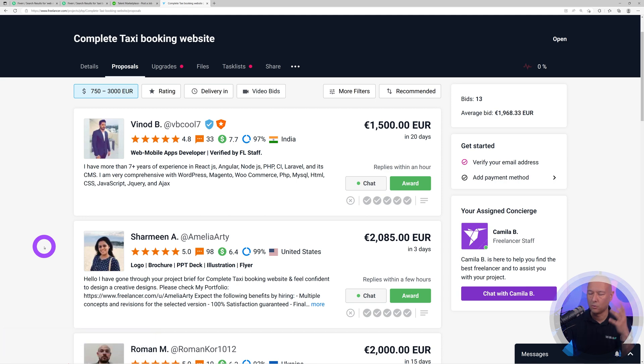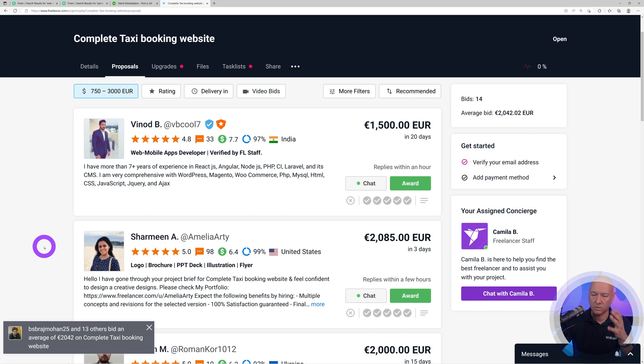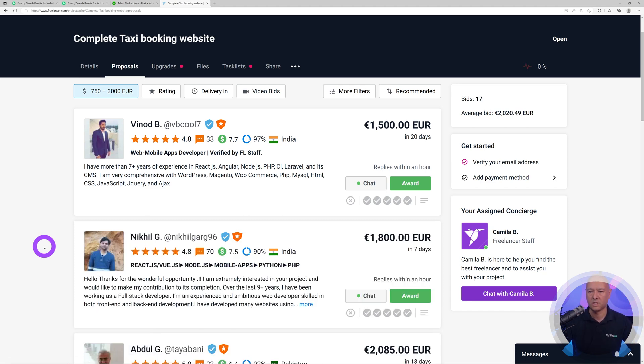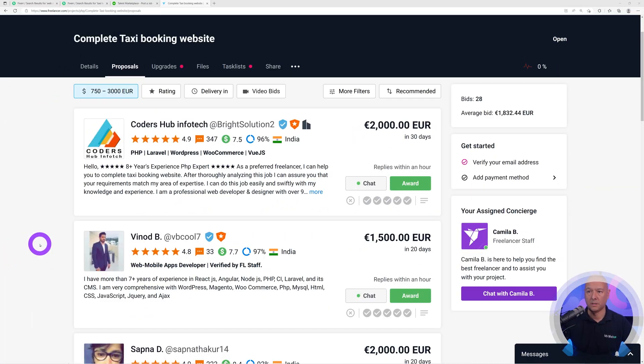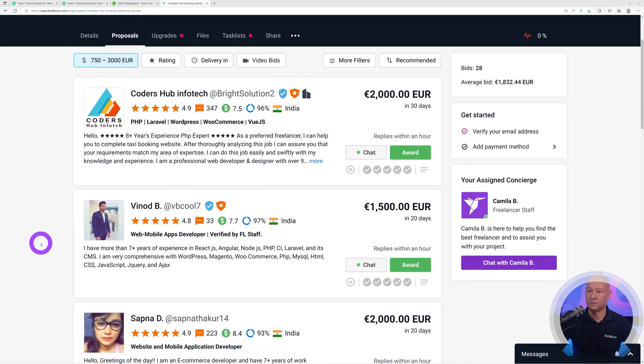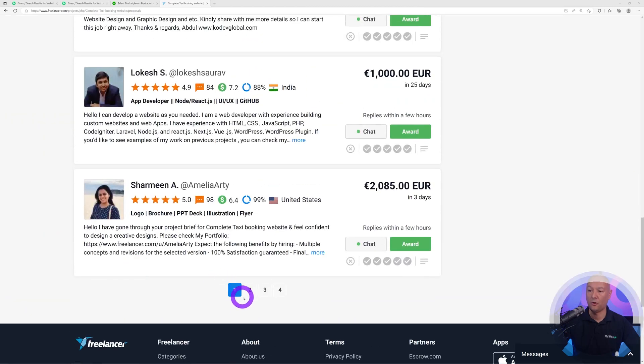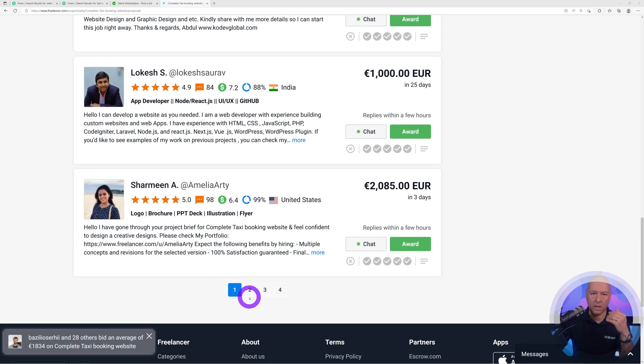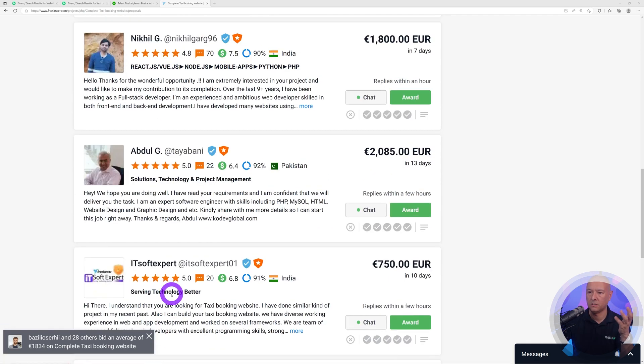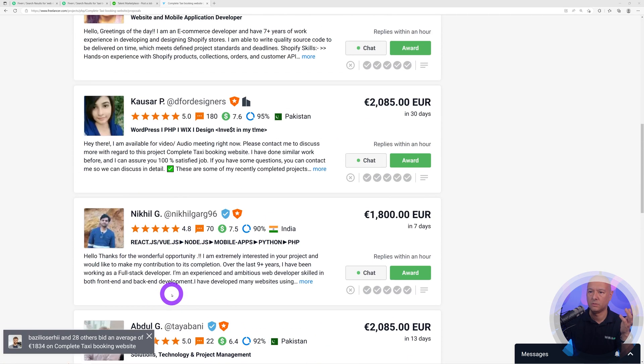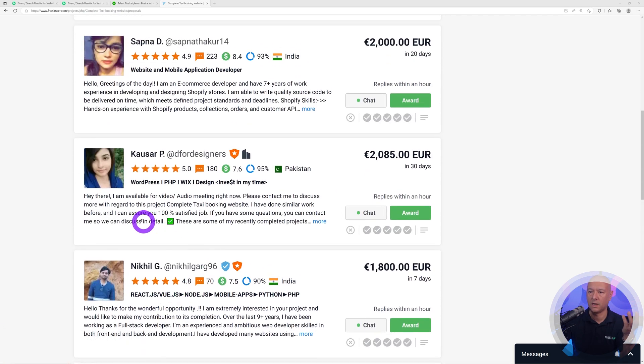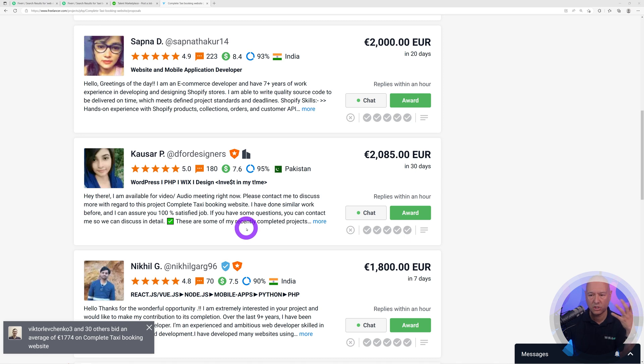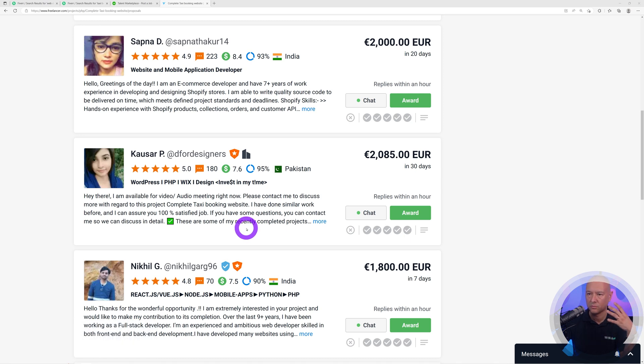It's been about a minute now. Let's scroll down. You have four pages already. We asked for a taxi booking website. Let's read some of them. 'Hi there, I'm available for video audio meeting right now, please contact us, blah blah blah, I'm sure you'll be 100% satisfied.' The most generic answer possible. This is a big no-no for me. I'm not even gonna bother with them.